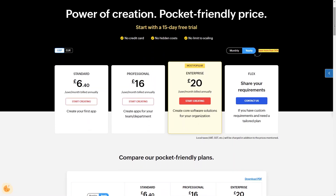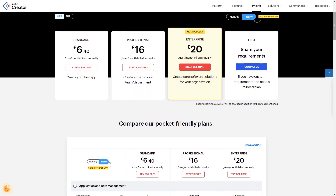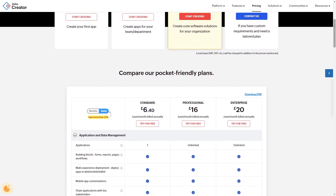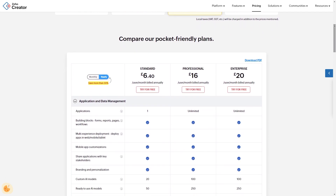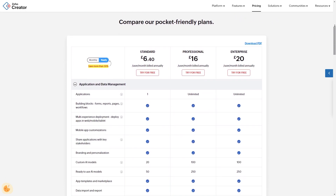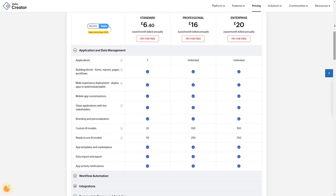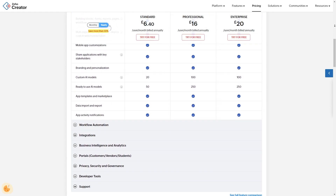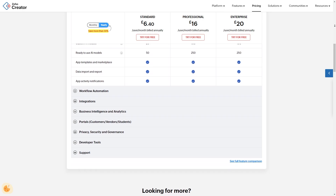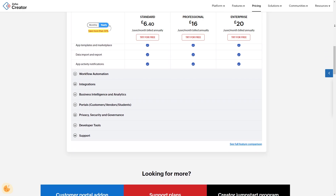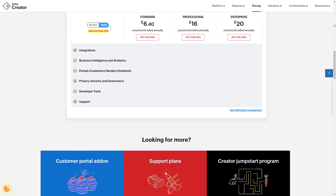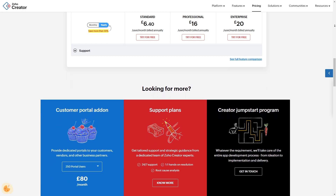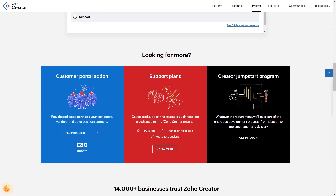So what sort of pricing plans do they offer? They actually offer several pricing plans. To start with there's a free plan, which offers limited features and is a good starting point for users who want to try out the platform. Then there's a standard plan priced at $8 per user per month, billed annually. This plan offers a range of features including application and data management, workflow automation and basic integrations.